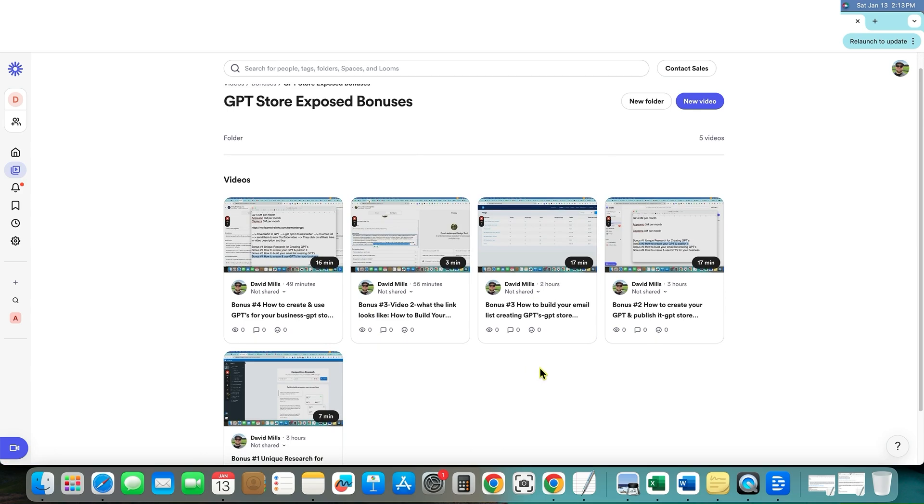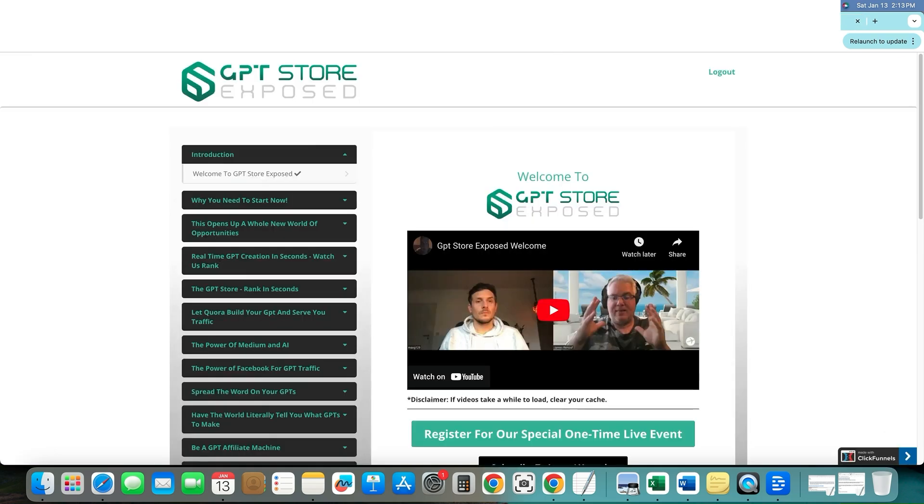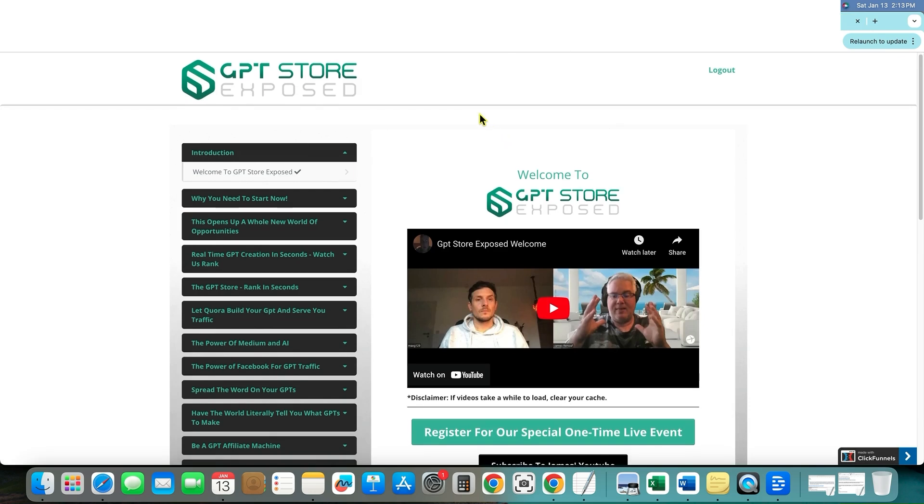And I believe that this is even more valuable than even the GPT store exposed itself, the front end offer itself. I believe my bonuses, I just stand by my bonuses that these are worth far more than what this cost is.